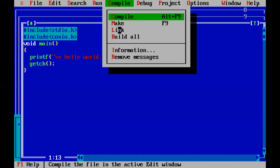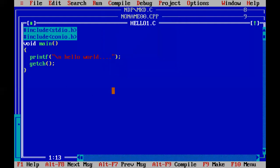The 'Link' option links all the object files together. The last option is 'Build All', which goes through the files listed in the project, compiles them, and links them together as one object file. So the steps are: open Turbo C, write the code, compile it and check for errors, fix any errors, then run Make, then Link, and finally Build All.